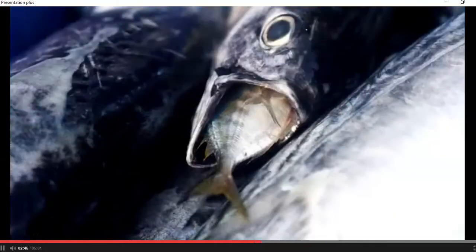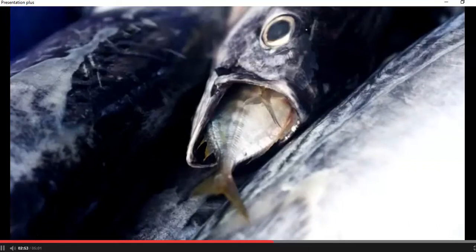Then bigger sea animals, or fish, like stingray, eat smaller fish and other sea animals. They are called secondary consumers.